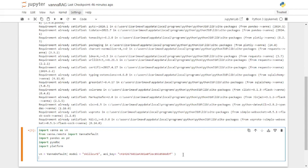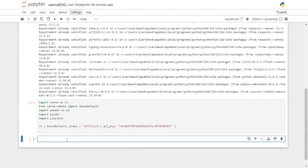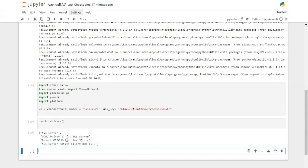The next step is to connect your database with your RAG model. First you will have to check which drivers you're running using pyodbc.drivers(). This method returns all the drivers running on your local machine. As you can see I'm running three different drivers, but the driver we want here is the SQL Server driver.